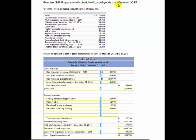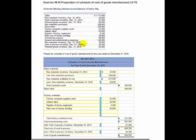Preparing a schedule of cost of goods manufactured. Given the following selected account balances of Delray Manufacturing, we have sales, raw materials, work in process, finished goods, raw material purchases, direct labor, factory computer supplies, indirect labor, repairs of factory equipment, rent cost of factory building, advertising expense, general administrative expenses, and ending inventories for raw materials, work in process, and finished goods as of December 31, 2015. Prepare the schedule of cost of goods manufactured for the year ended December 31, 2015.